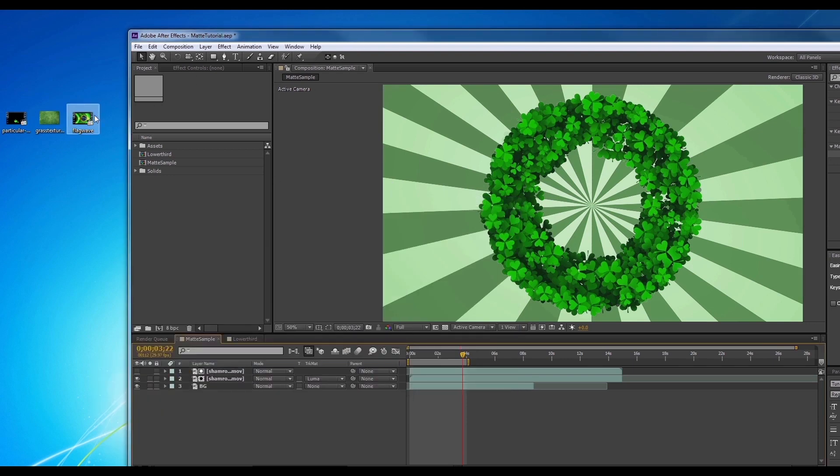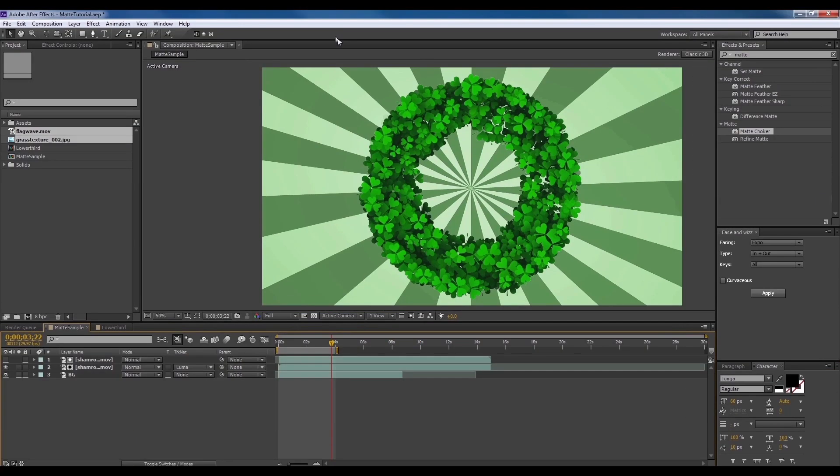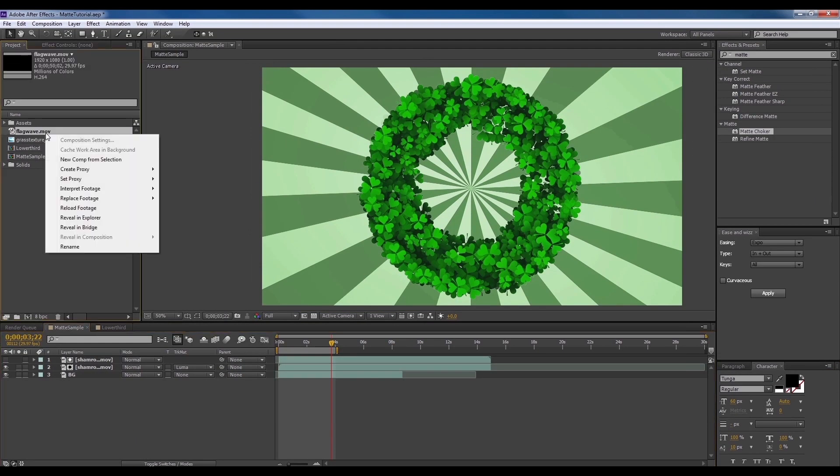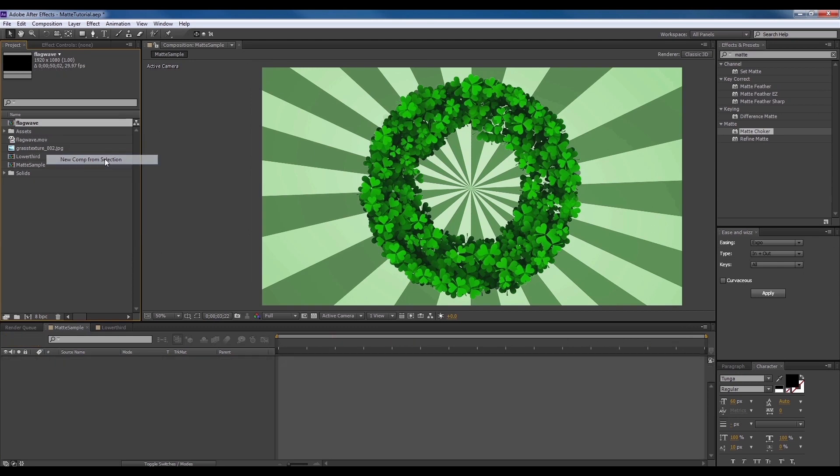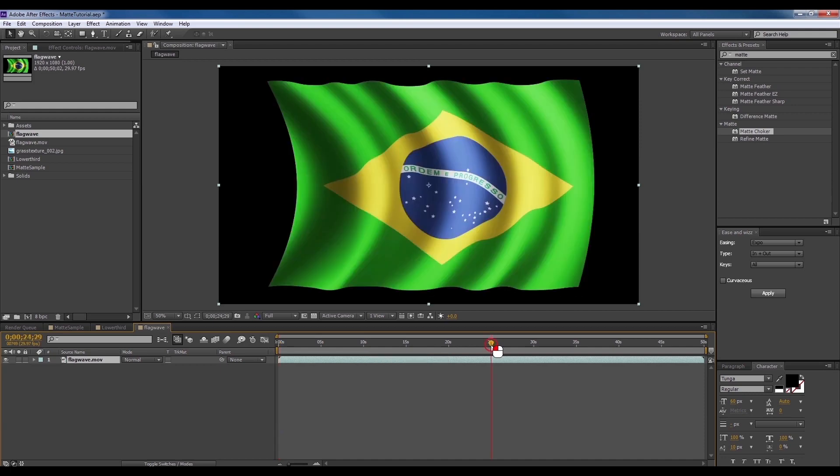Now let's drag our flag video and background into our project. Now make a composition using the flag video. And scrub over to where the video ends but before the matte begins.